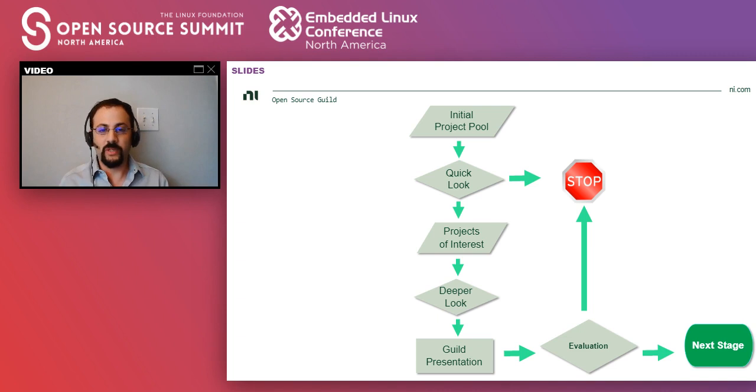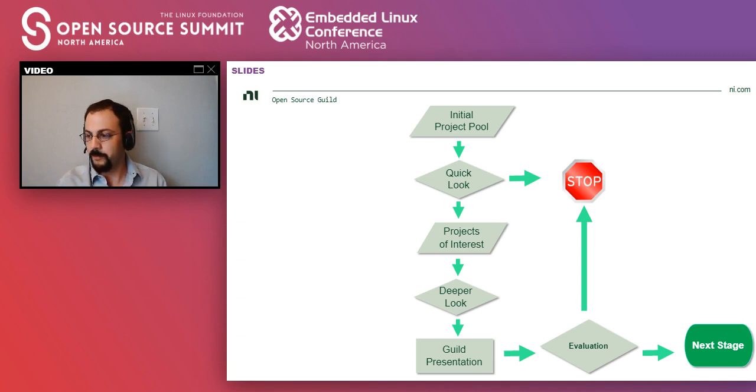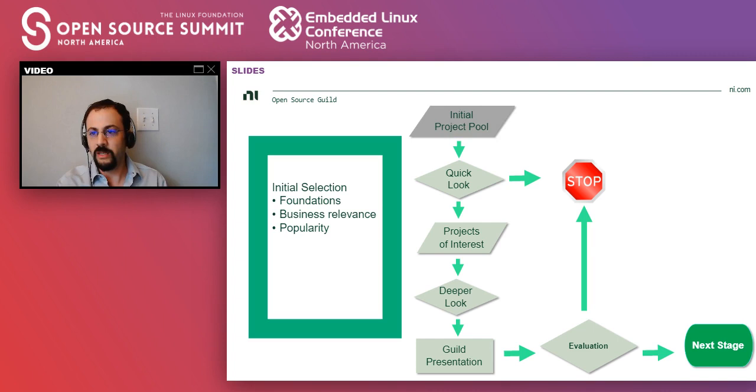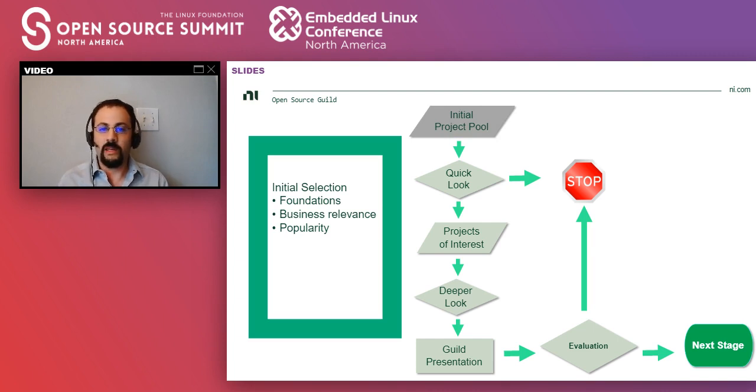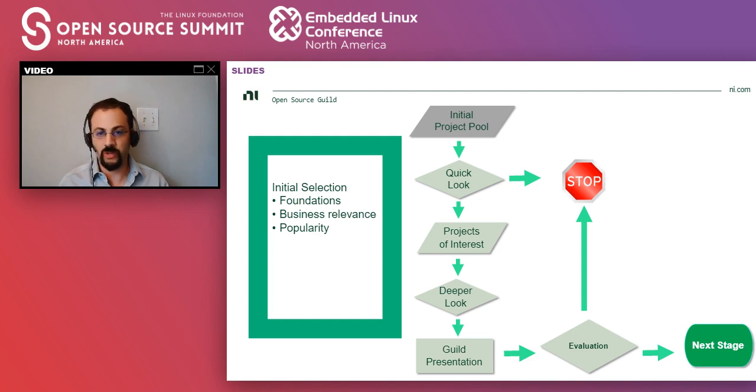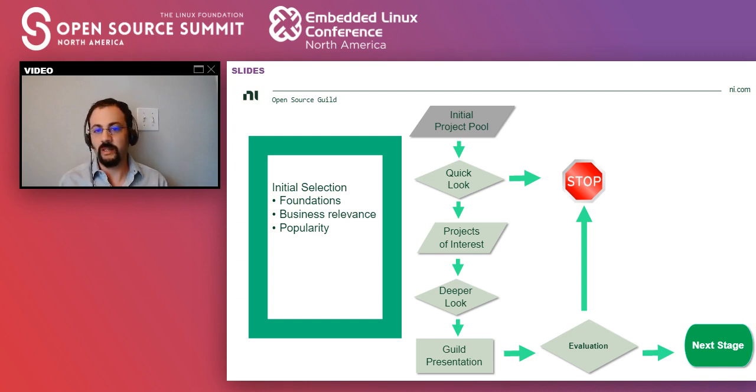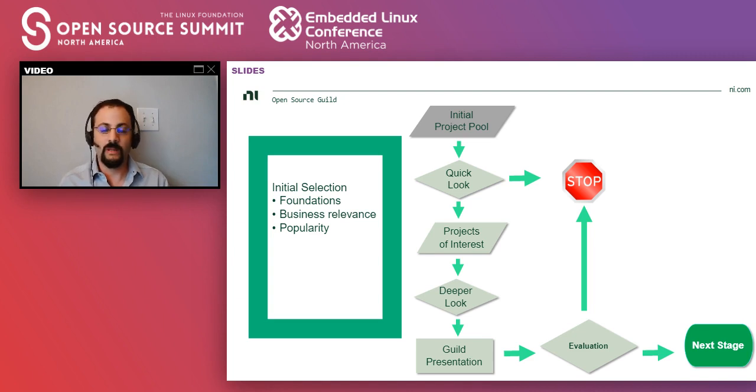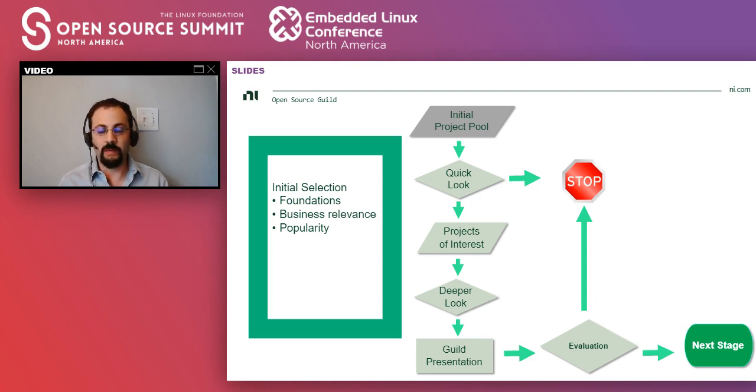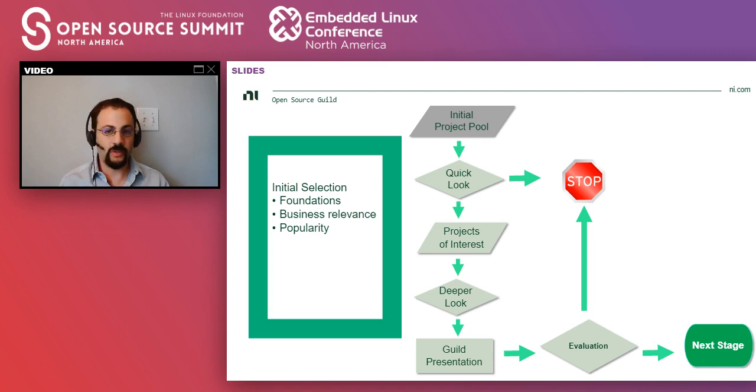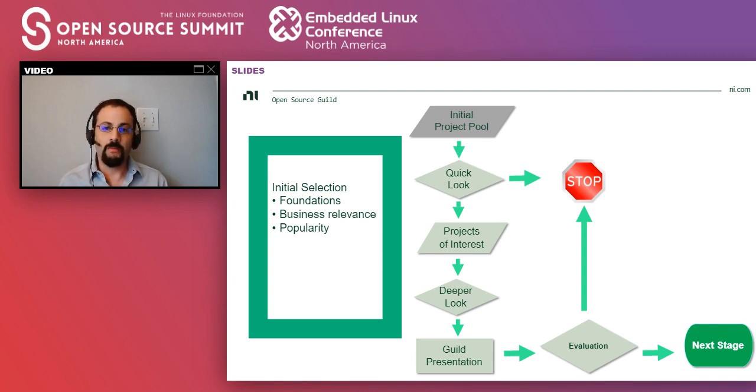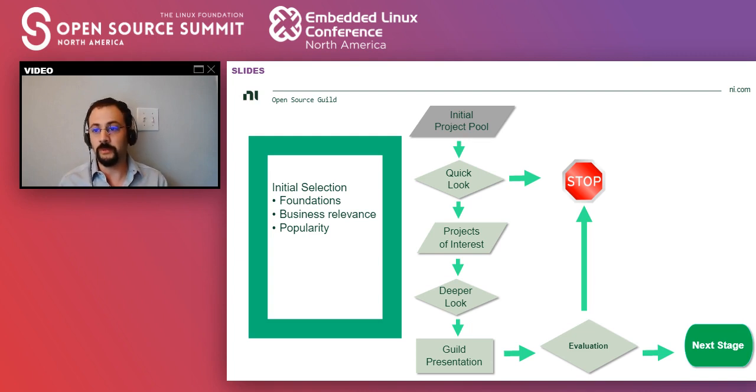So the mechanics of the guild are this. At the very beginning, each member, they look at different projects using all the different filters that I mentioned, and they bring all the projects of interest to an initial meeting, a pool of projects that look relevant. And we try to apply some filters like foundations, contributions, etc. But also trying to see if the project could be relevant to what we do.